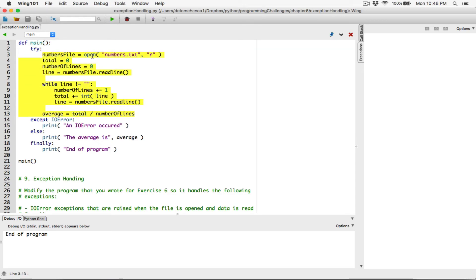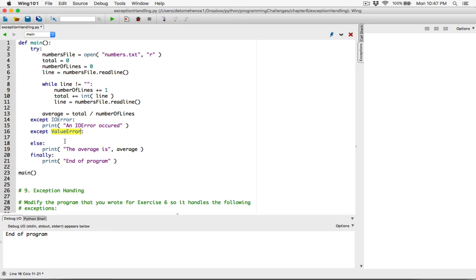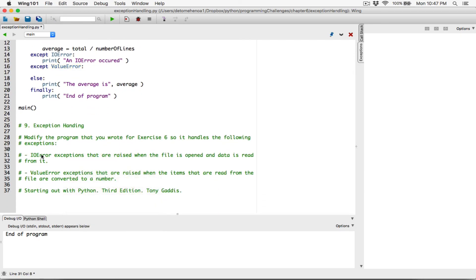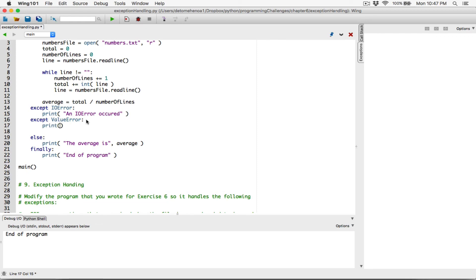This same block of code has the potential to create an IO error — which we've handled — and also to cause a ValueError, which we've just seen. So after the except IOError clause, we add another: except ValueError. If you encounter an IO error, display that message; if you encounter a ValueError — it's a keyword spelled exactly this way — display a message saying 'a ValueError occurred.'